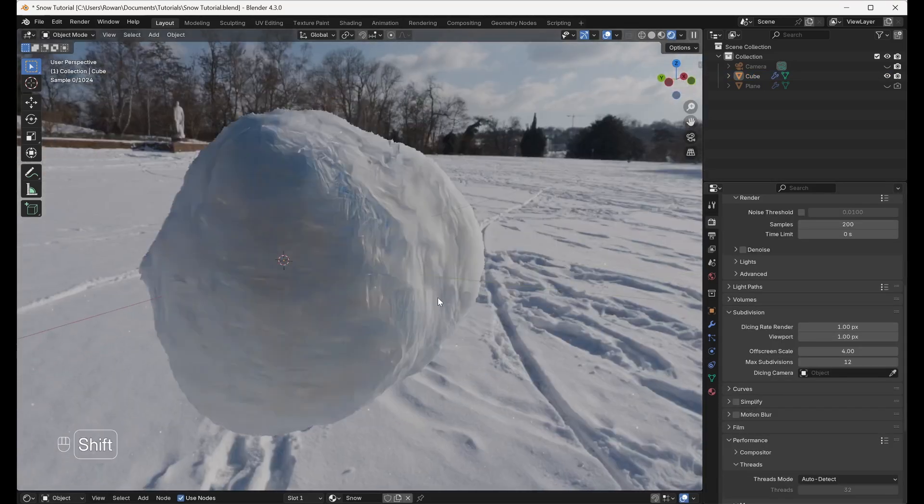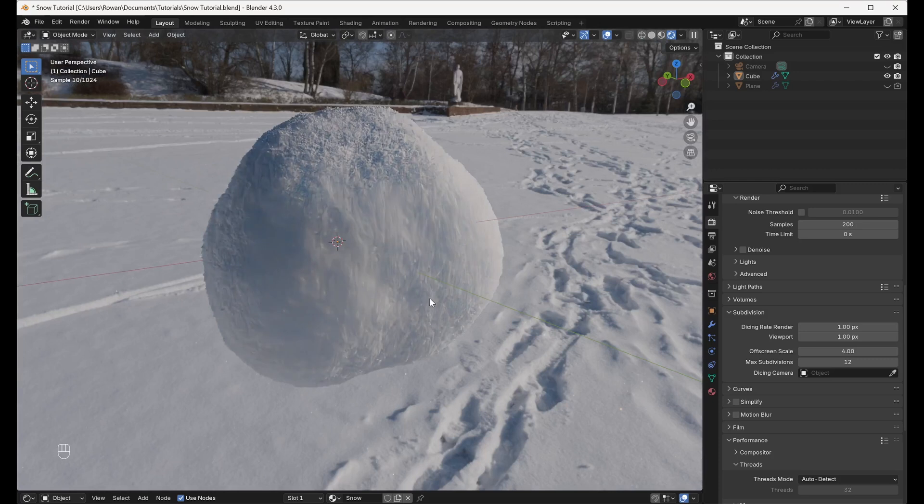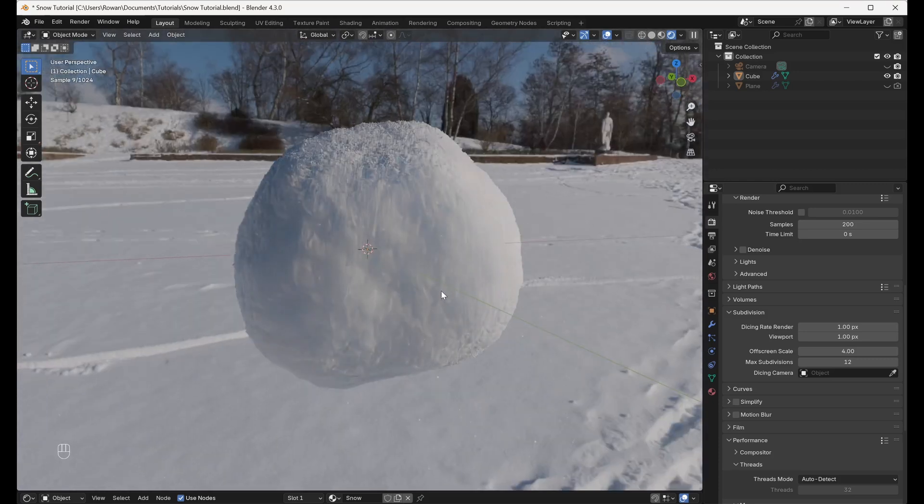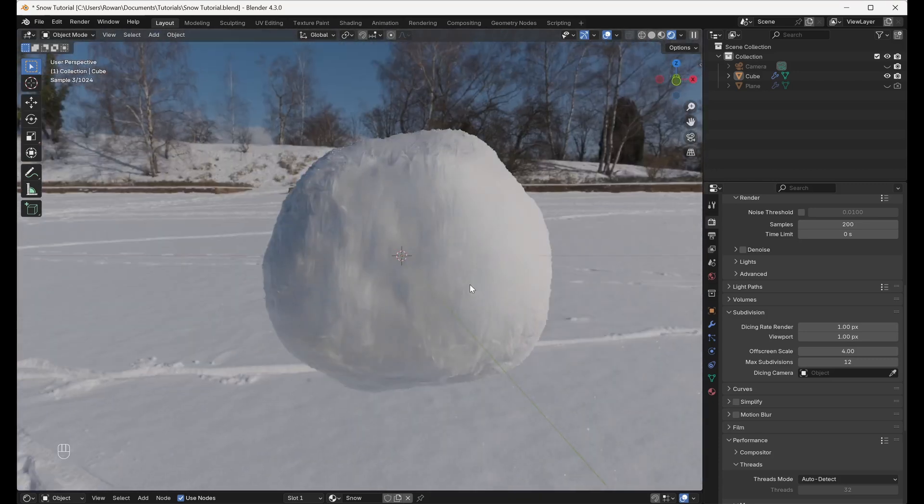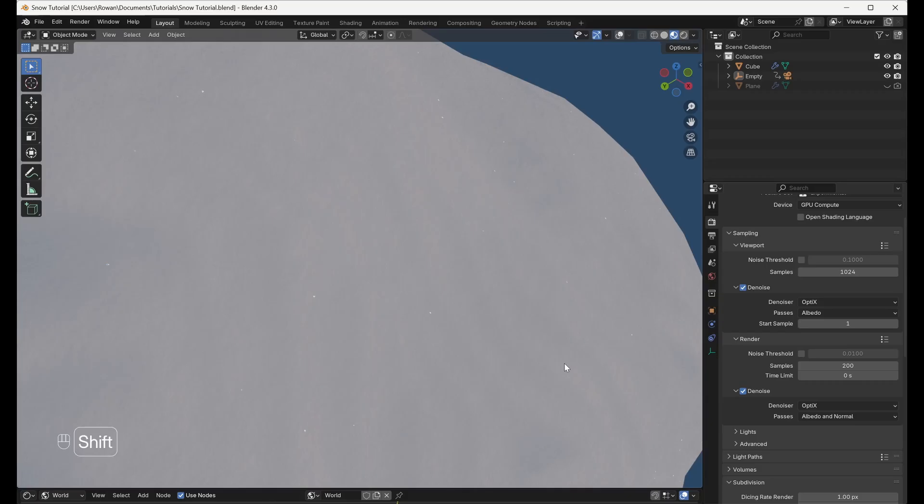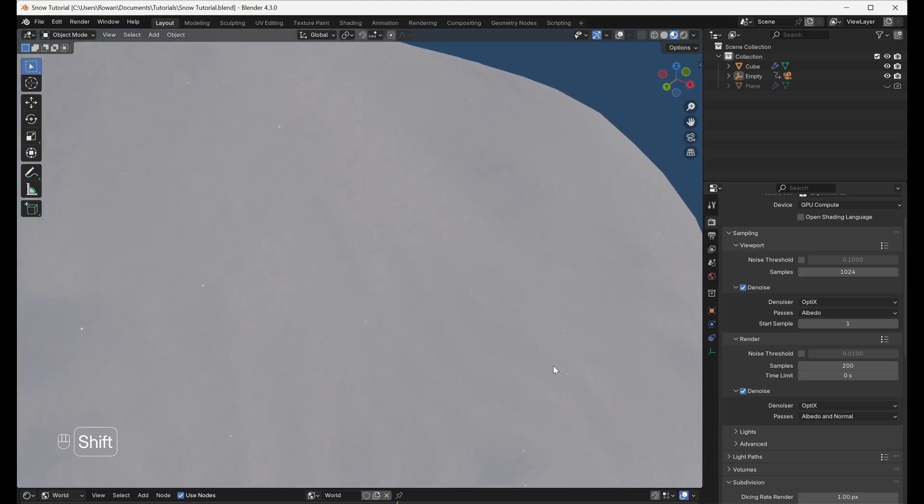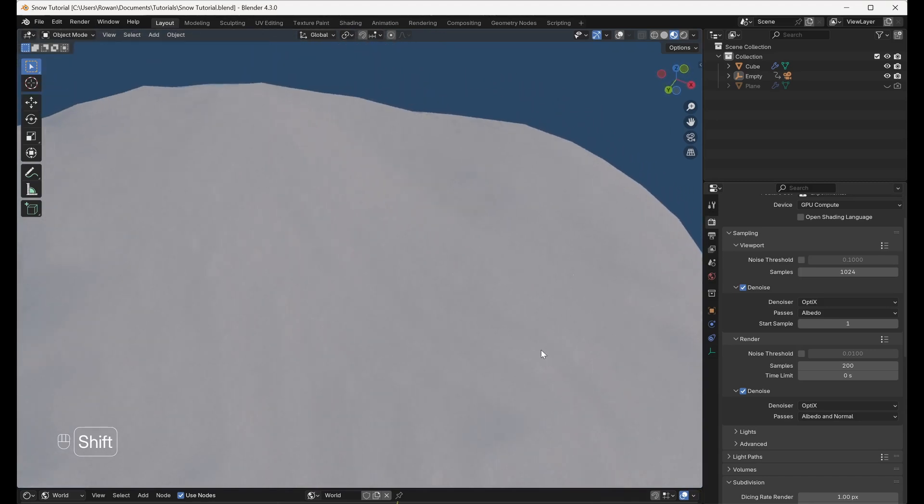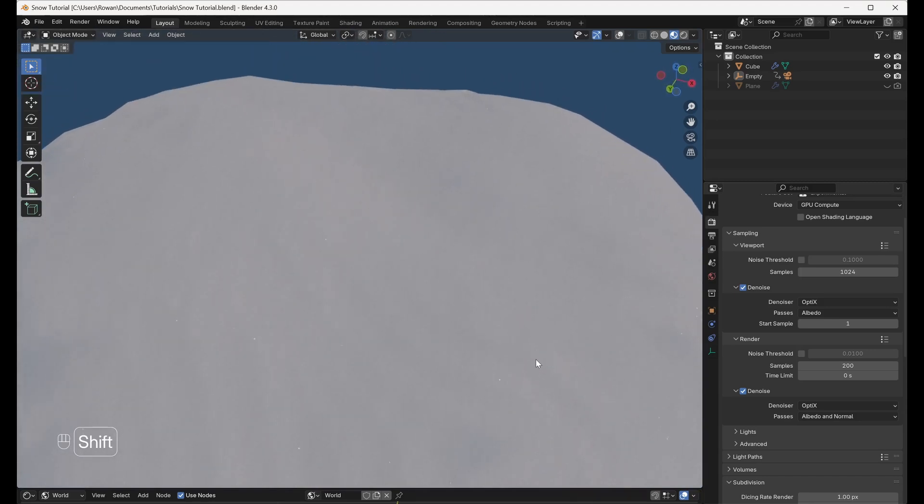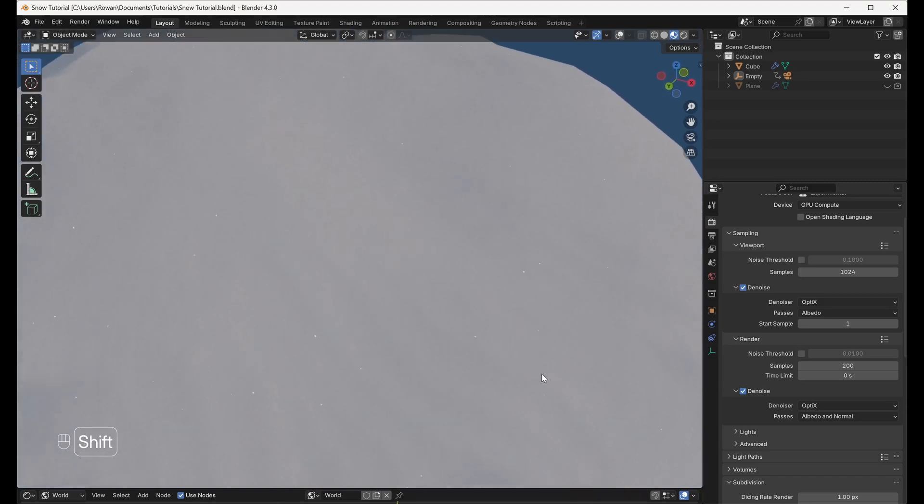When you go to render your scene, you should see both the larger bumps on the surface of the snow and the individual snowflakes. To add one more final layer of realism, we're going to replicate the way snow sparkles as sunlight hits it.